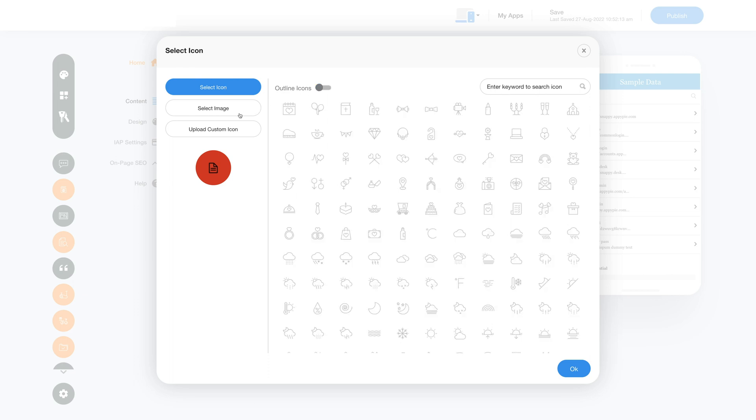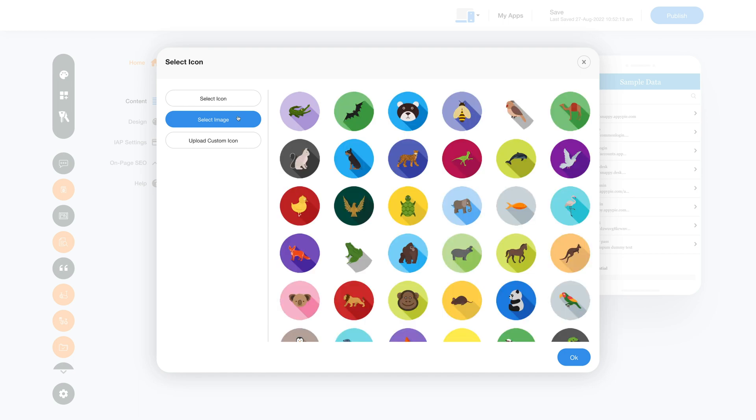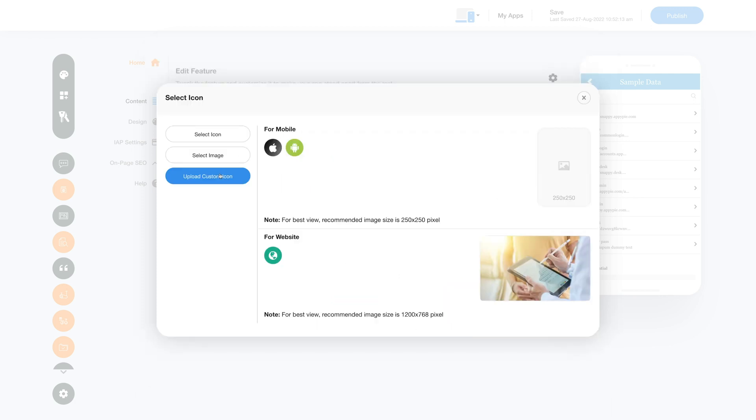In the select image section you will see loads of options for images that can be used as icons for your app sheet feature. You can also upload a custom icon for Apple and Android and website to make your app icon stand out.